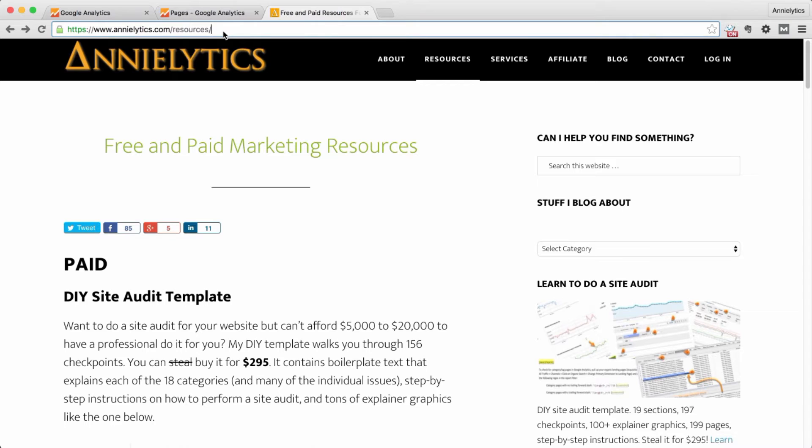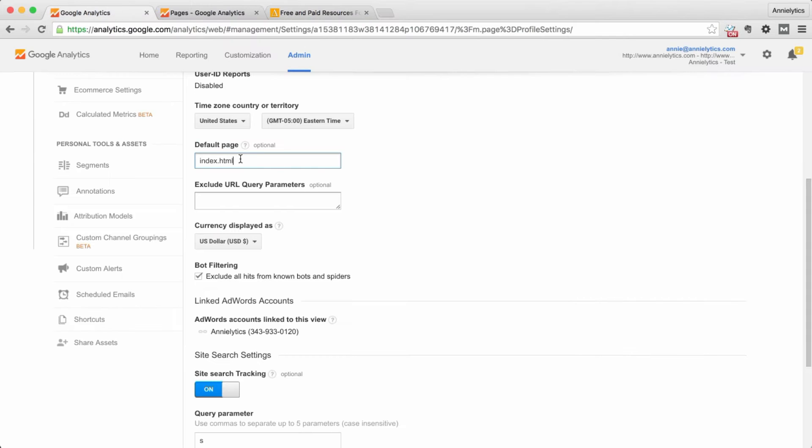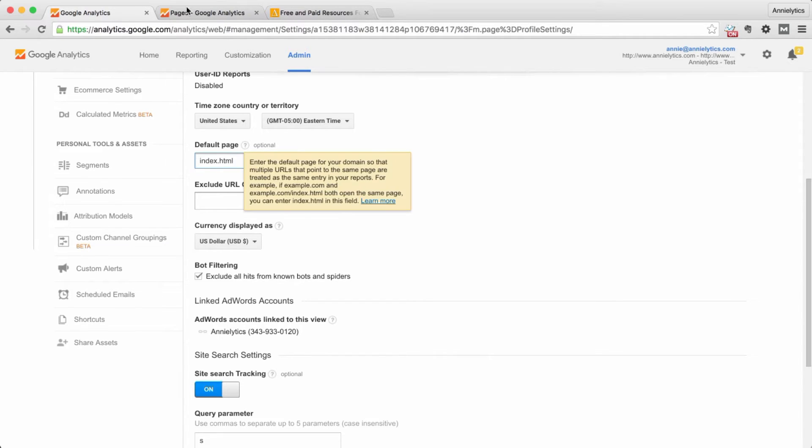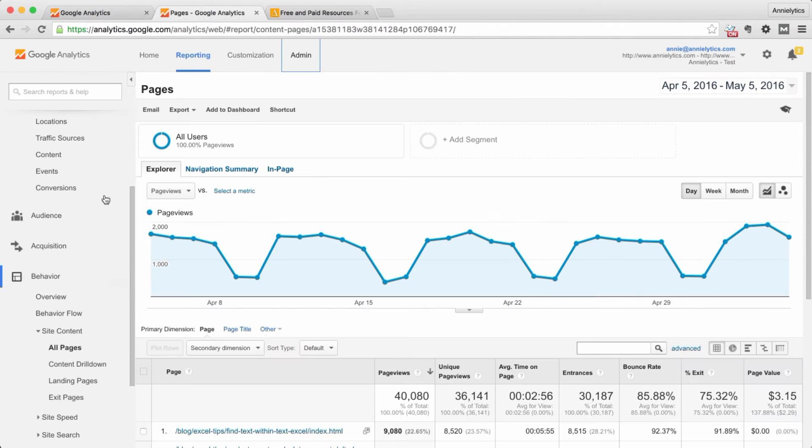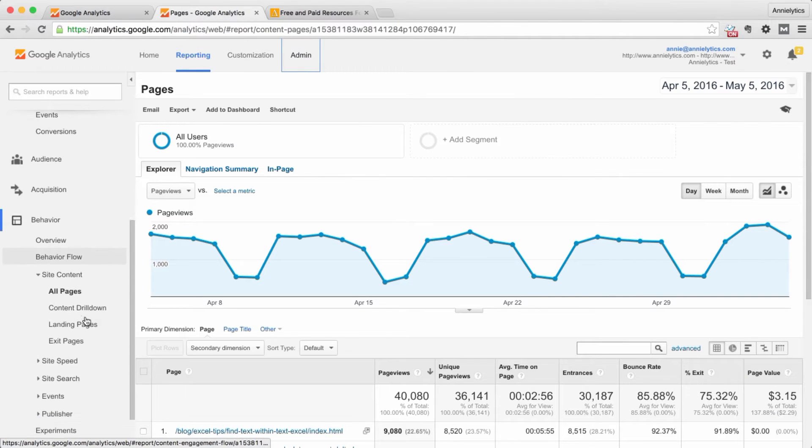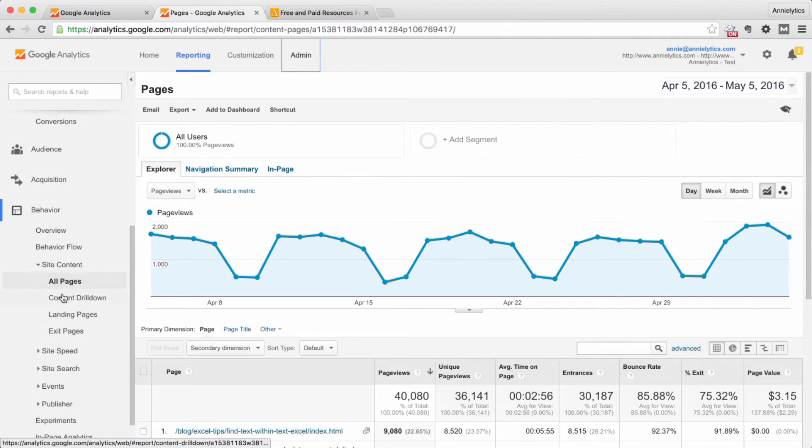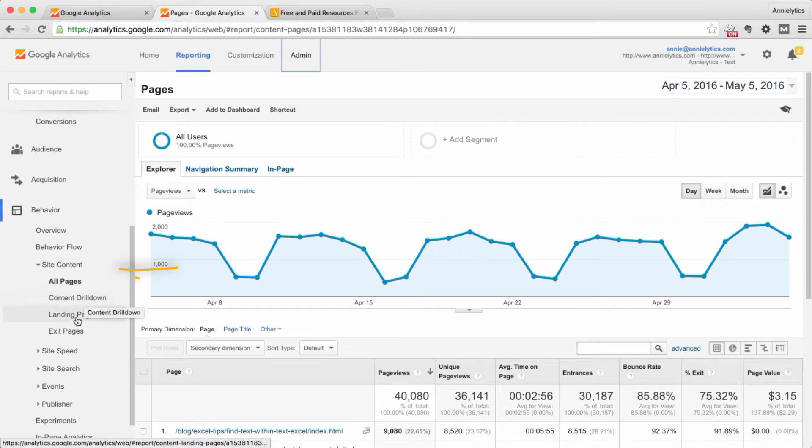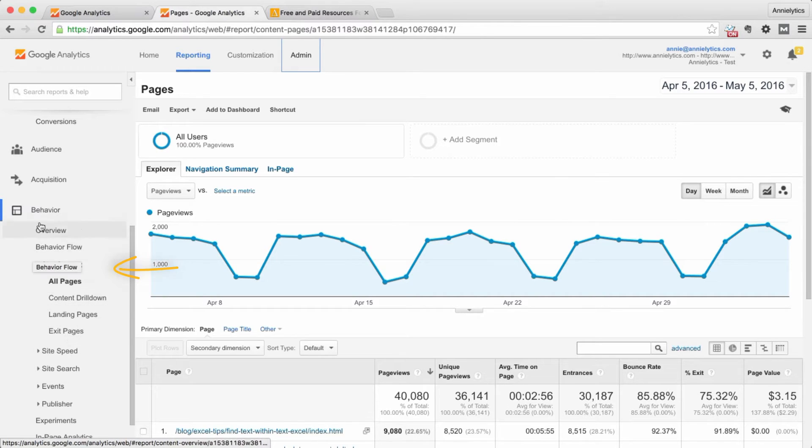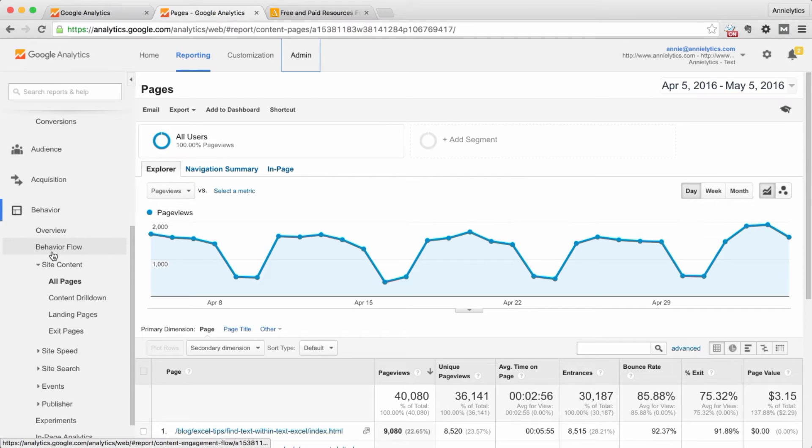I'll tell you why I still don't like this option. Because if you put in index.html or index.php or whatever it is, so I put in index.html, let me show you the impact of that on all of your content reports. So your all pages, content drill down, landing page, exit pages, basically everything under behavior site content.